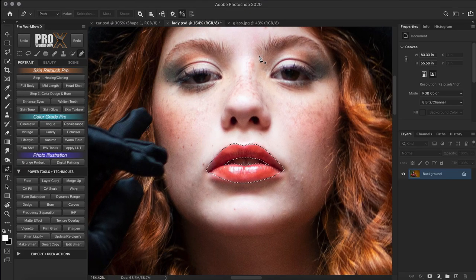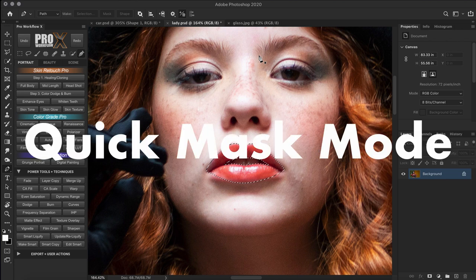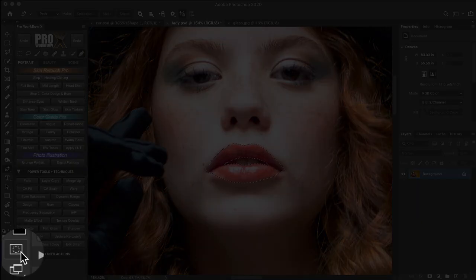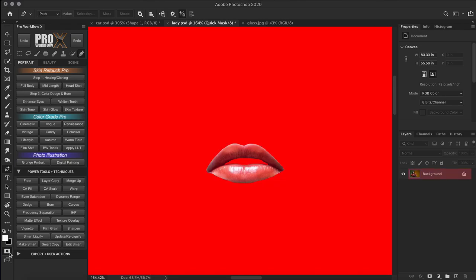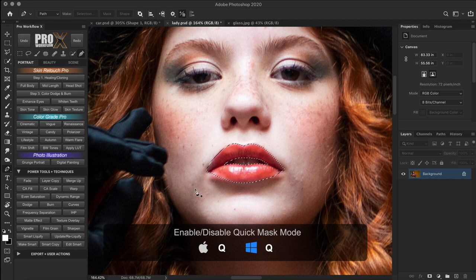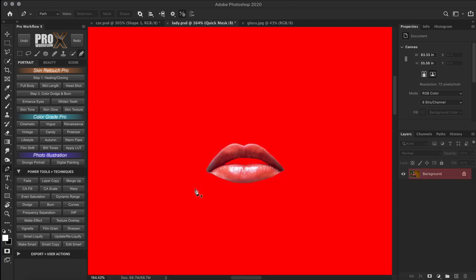In the last video we saw how to use the newest Select and Mask interface to refine hair selections. But before that existed, pros relied on something called Quick Mask mode to refine selections, and many still use that. This icon under the tools tab enables quick mask mode. You can also use the shortcut Q to enable or disable quick mask mode.